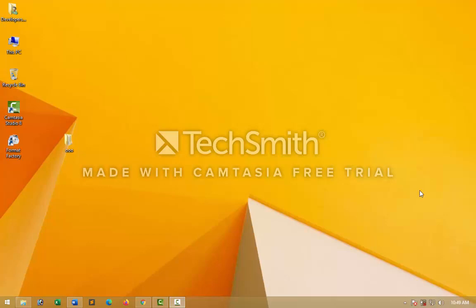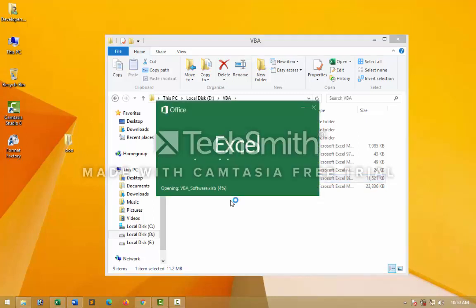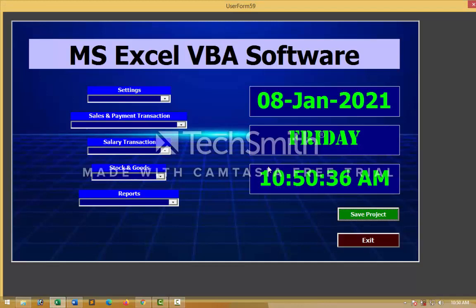This is the place where I have installed the VBA software — this D drive. This is the software I have got for you. It's getting started now; wait, it will take a little more time to start because it's a large file with lots of coding available in this software — modules, user forms, lots of user forms. Just watch this video and see how to create lots of user forms using VBA and macros. It's a complete guideline about how to create VBA software.